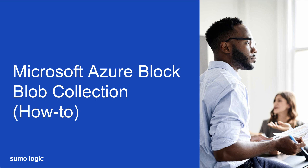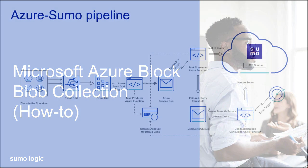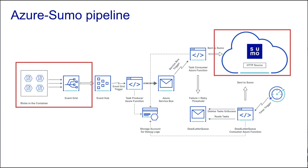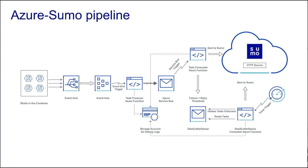SumoLogic's Azure Block Blob Storage solution provides an event-based pipeline for shipping monitoring data from your storage to an HTTP source on SumoLogic.